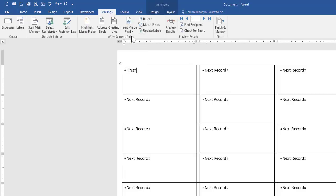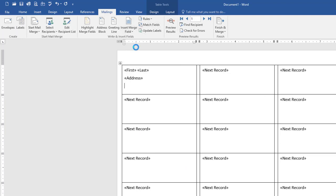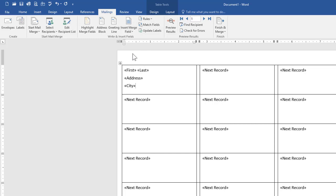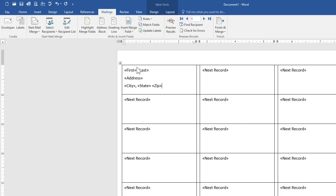Insert merge field, first name, space, last name, enter, address, enter, city, comma, space, state, space, zip code.